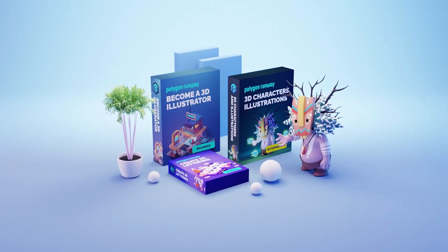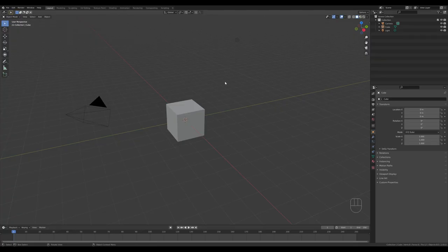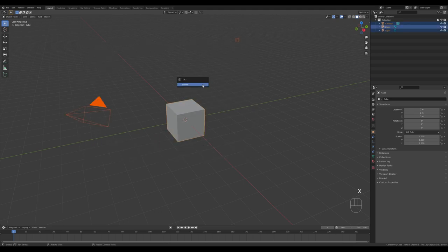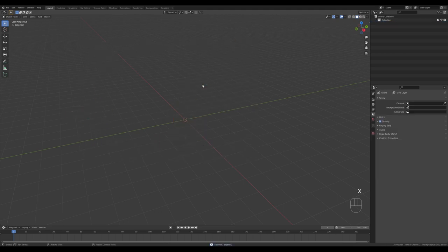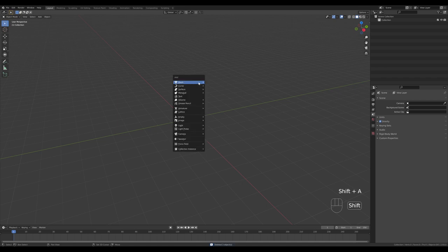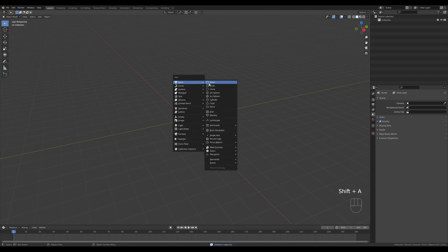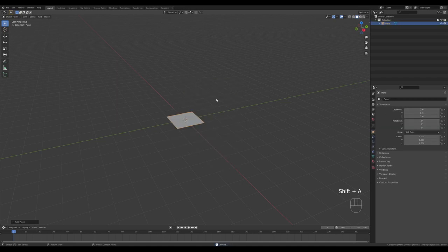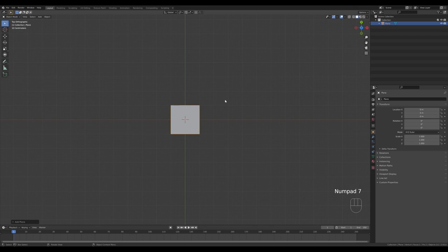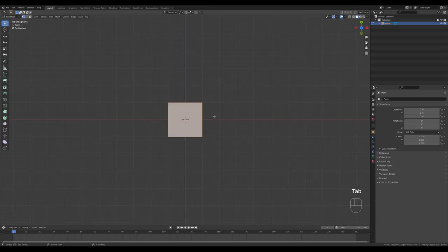Let's jump into an empty Blender file. I'll select and press X to delete everything we have here, then press Shift+A to add a plane. Press 7 on the numpad for top view, tab into edit mode, and press S then X to scale on the X axis.